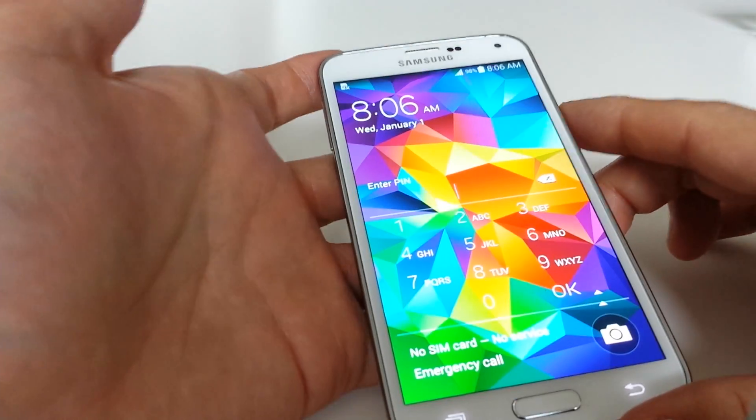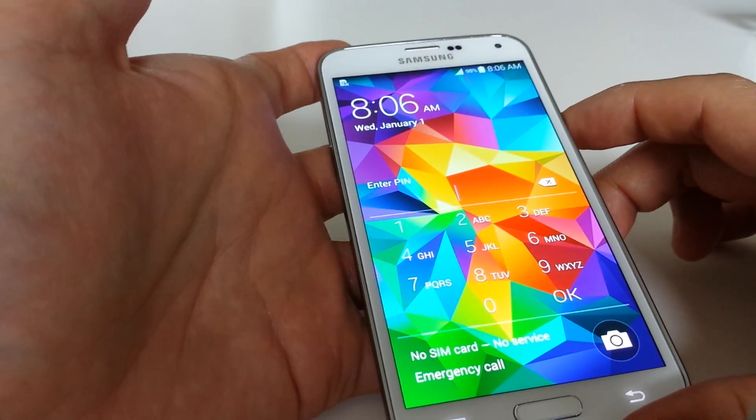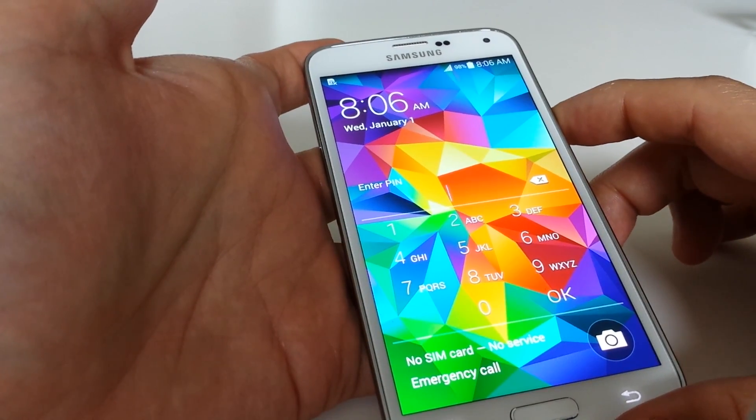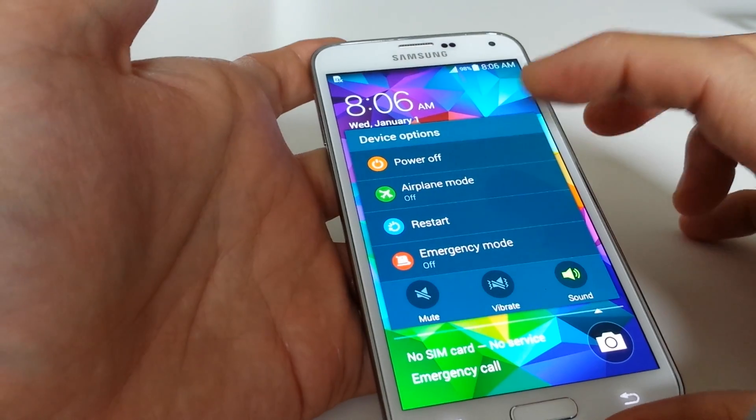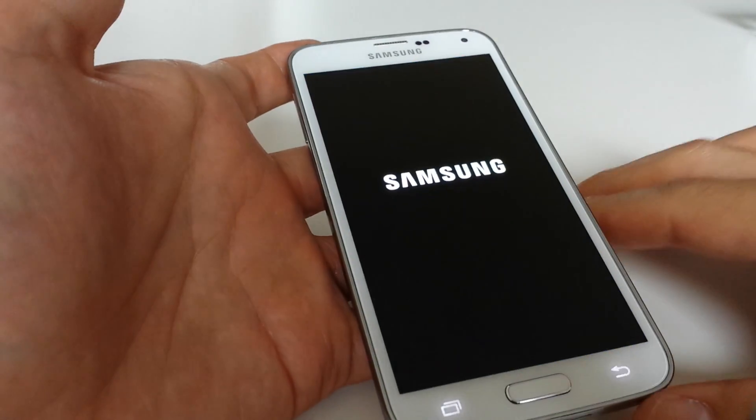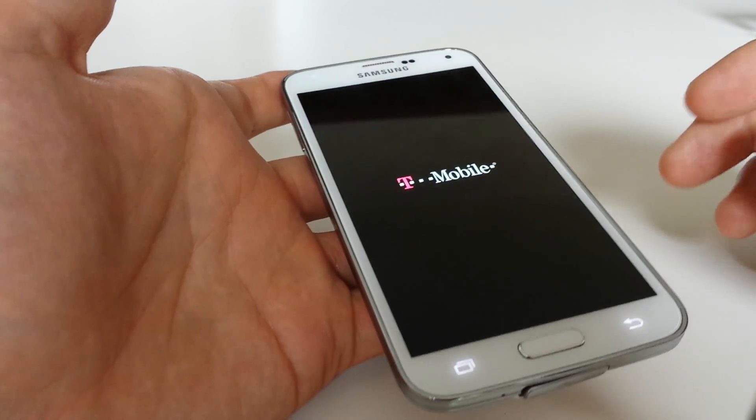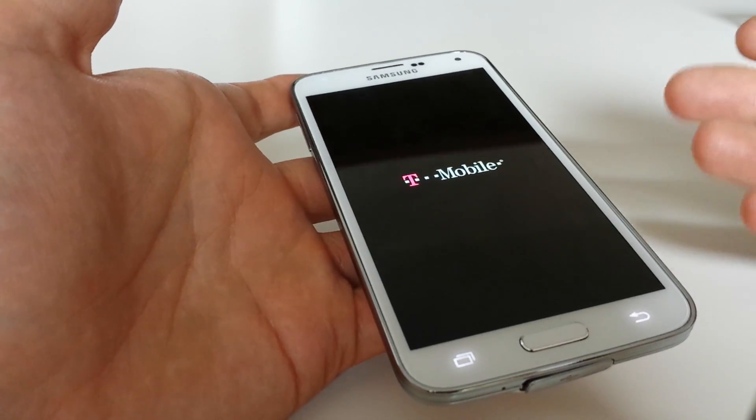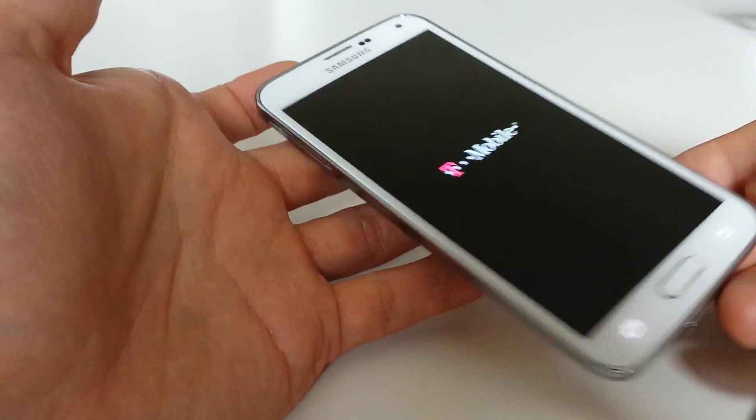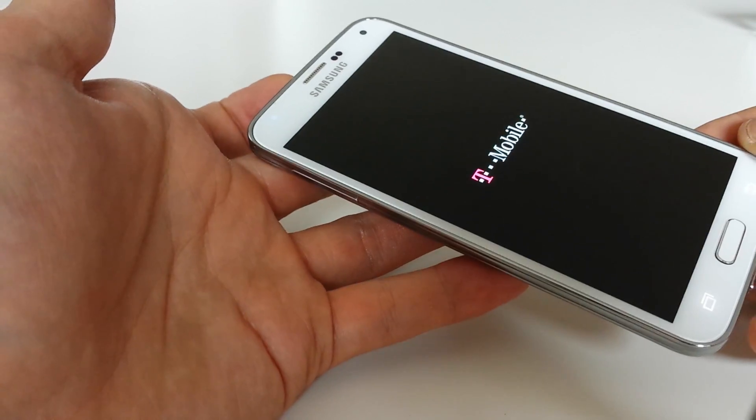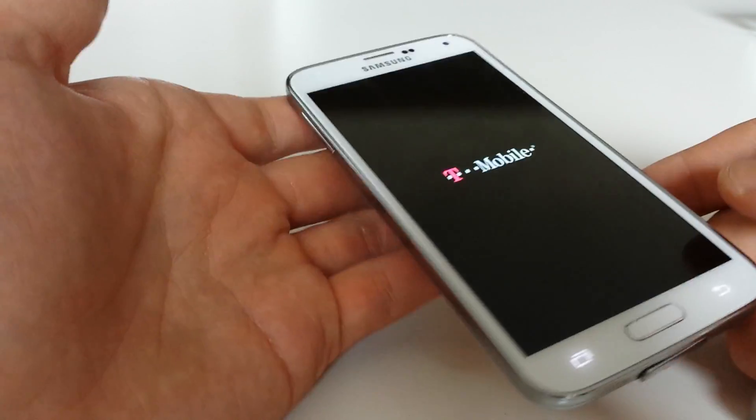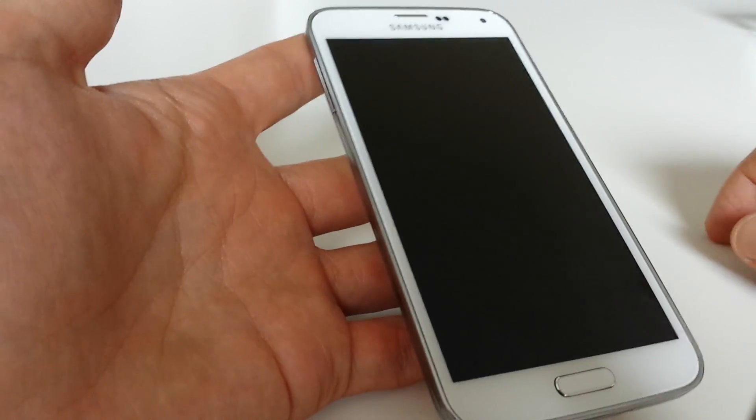So we're going to do a hard reset. First thing you got to do is power down your phone. Power it off. And don't forget, a hard reset, basically a factory reset, is going to make your phone just as if you received the phone brand new.